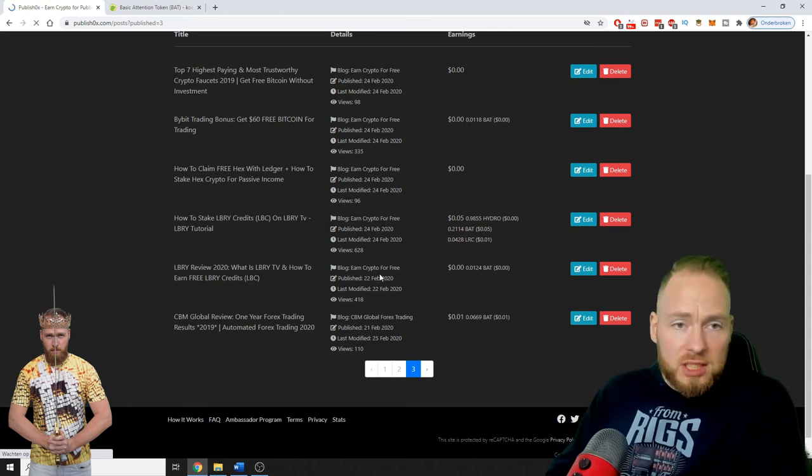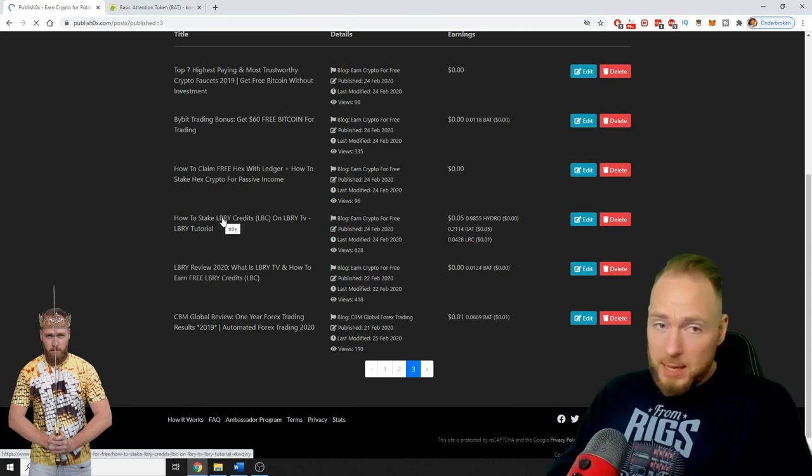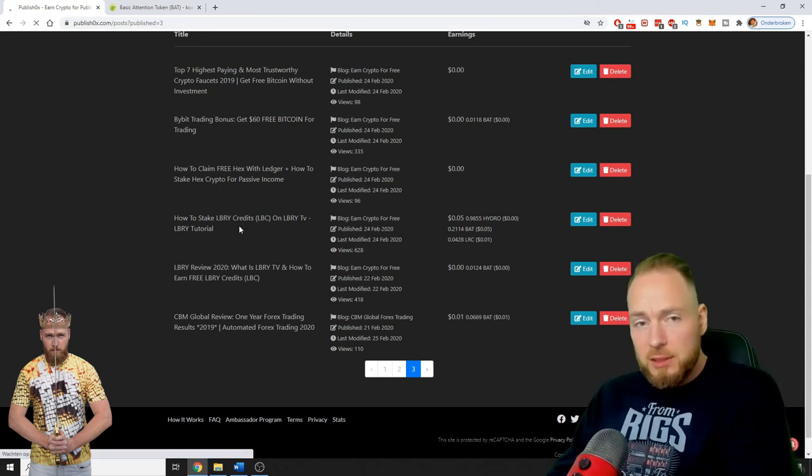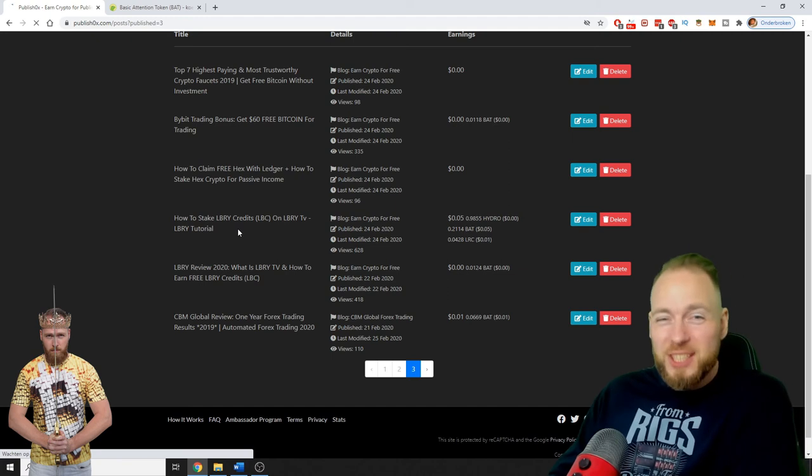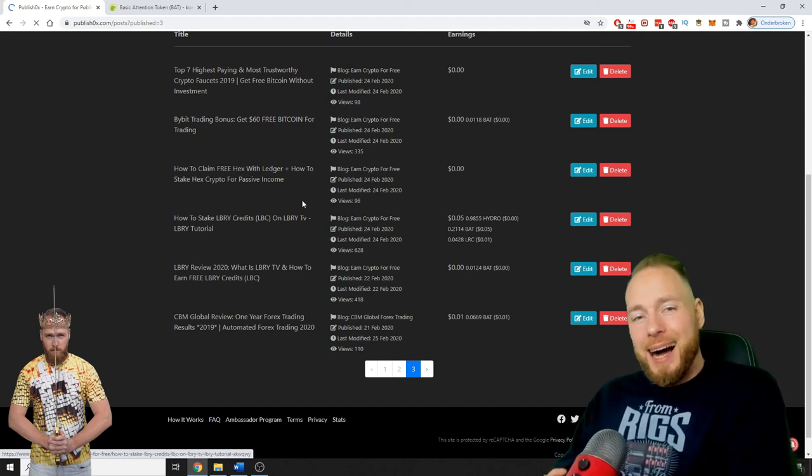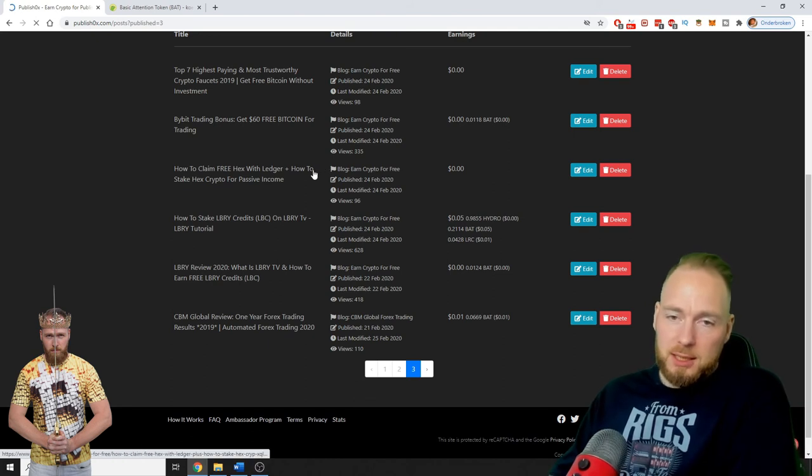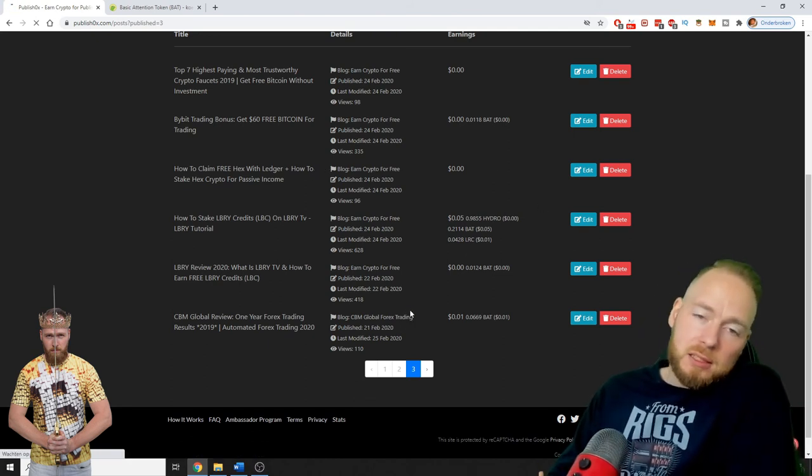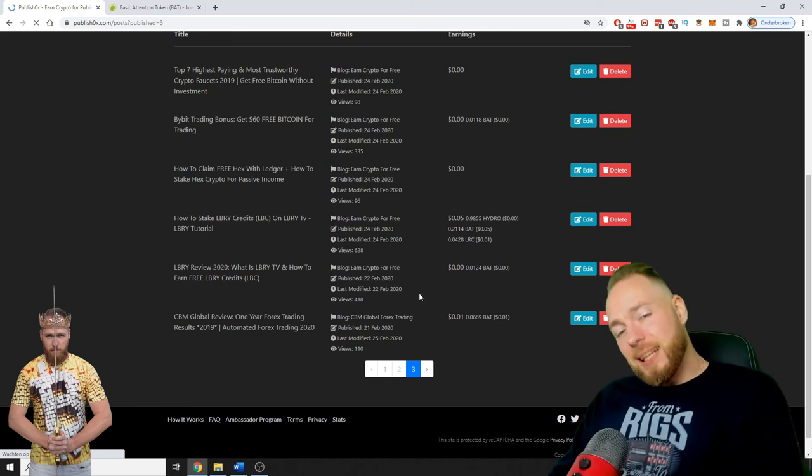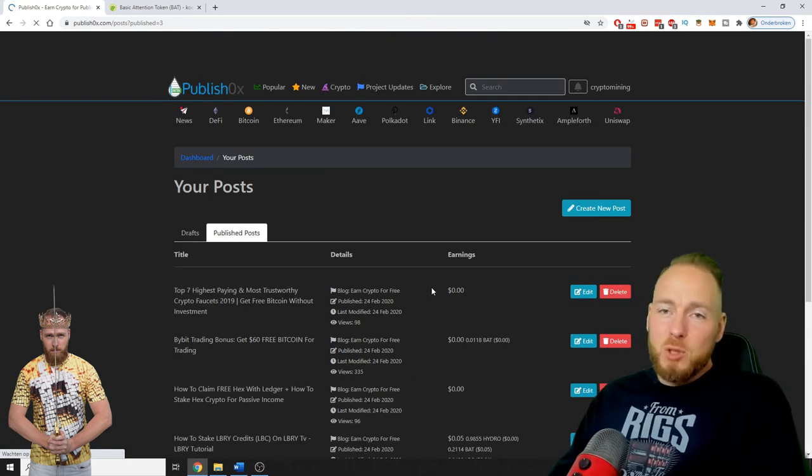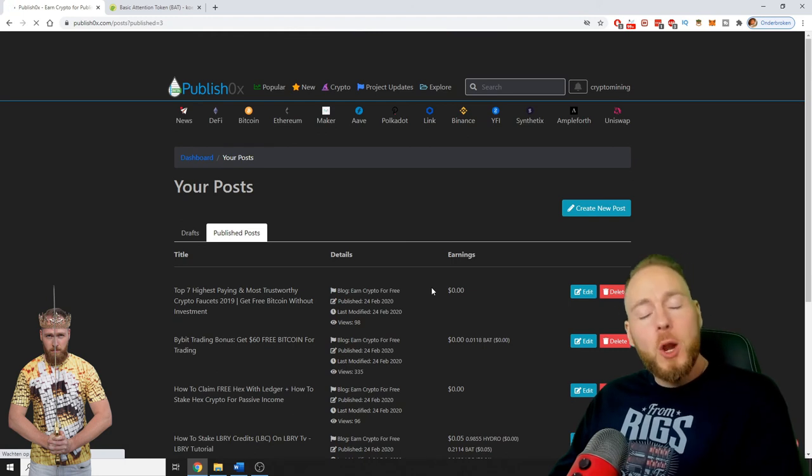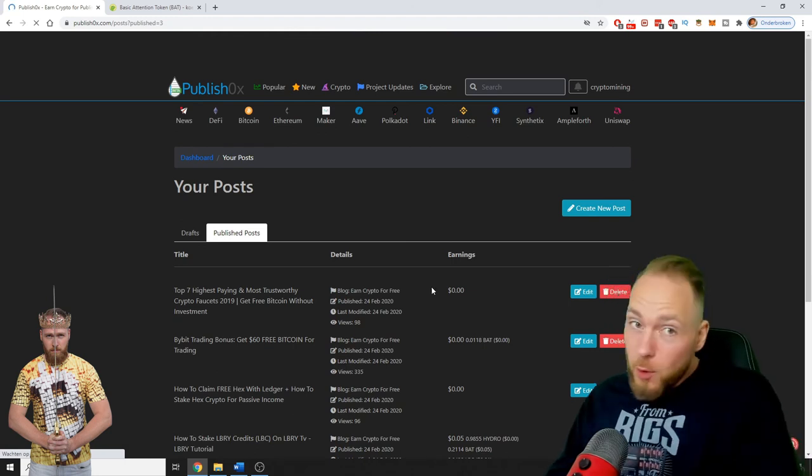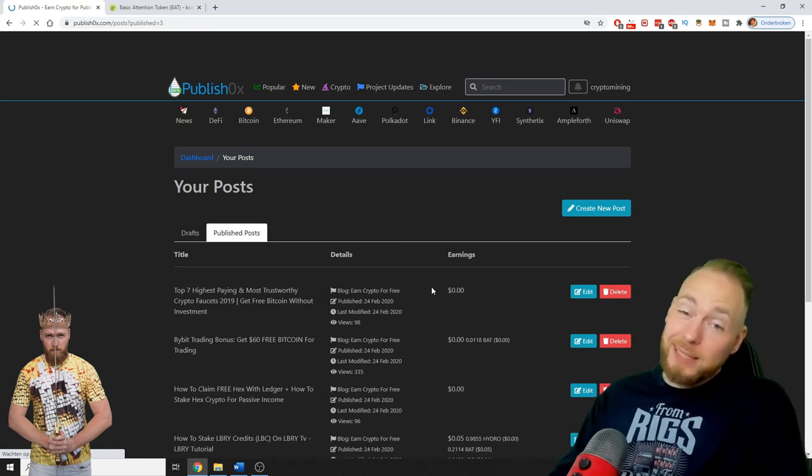More registrations like I did here with Library. I get for each registration 15 free Library credits, which is 30 cents. So I make more on Publish than you can see here. That's the interesting thing. That's why you should register on Publish0x.